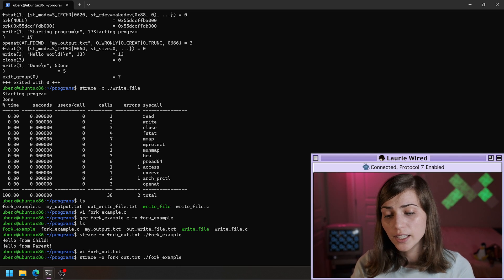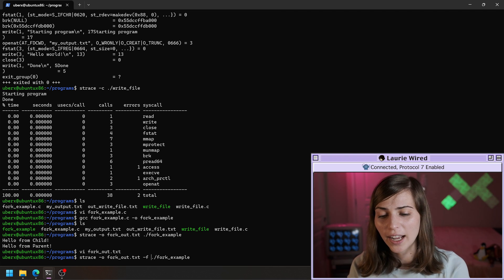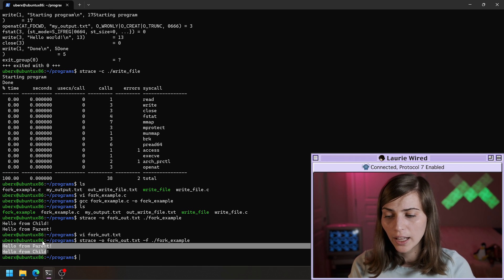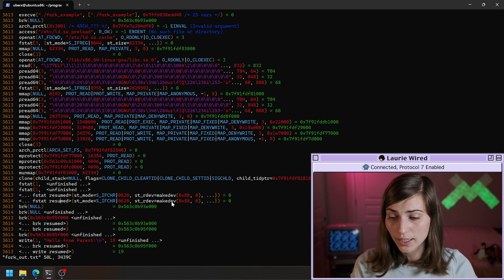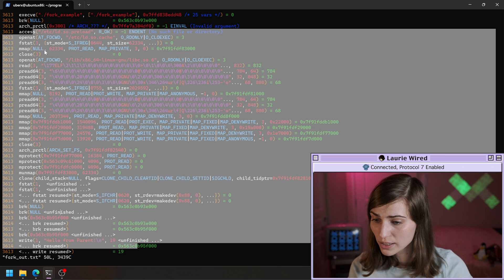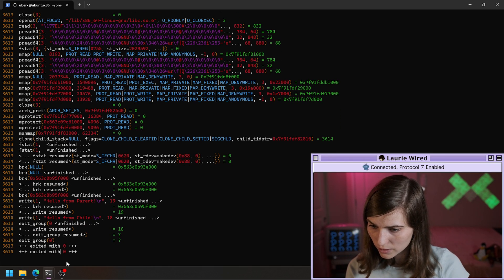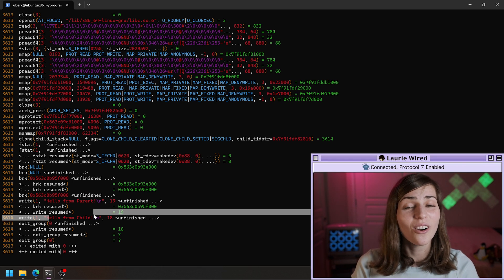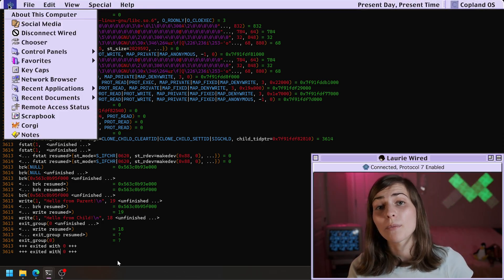Let's try it one more time including the '-f' flag so we can get the behavior of both the parent and the child process in our strace output. Running the same command with '-f' added to follow the child, we still get the same output 'hello from parent, hello from child'. But now opening fork_out.txt, we can see there's a lot of additional behavior inside. Here is 'hello from child' — now we're actually getting all the different system calls created by that child process from the fork command.